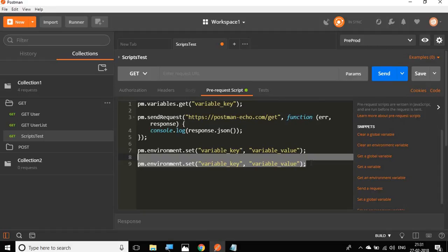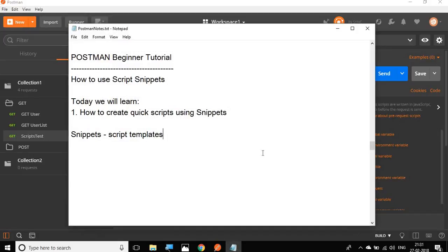These snippets can be very useful while you are working with Postman. You can create some very quick scripts. You can also refer to these scripts while you are doing any kind of scripting for tests in your Postman. We will learn a little more about scripting and test scripts in the coming session of Postman.